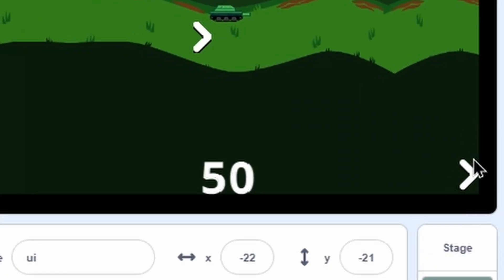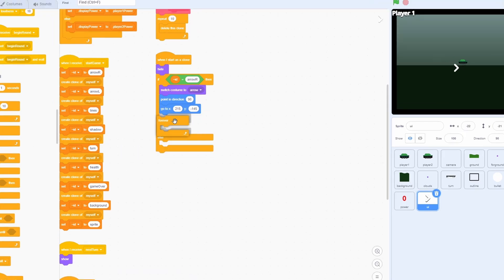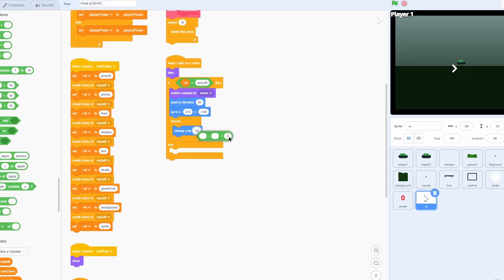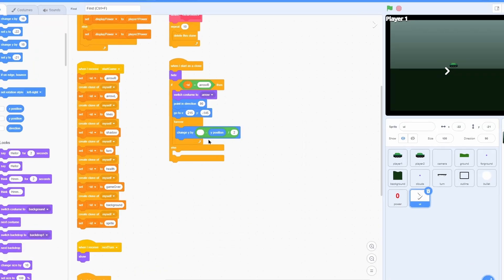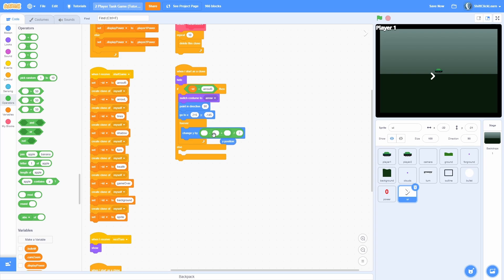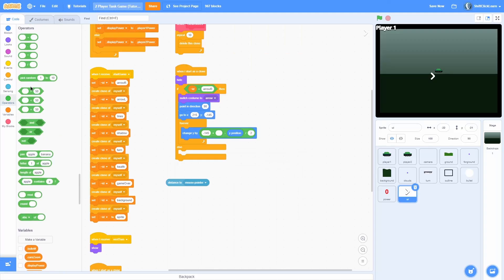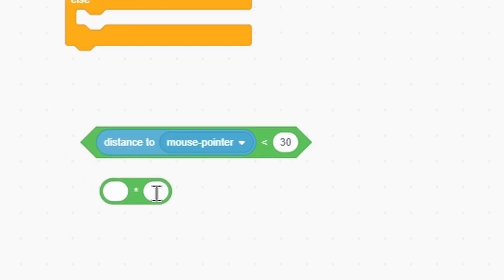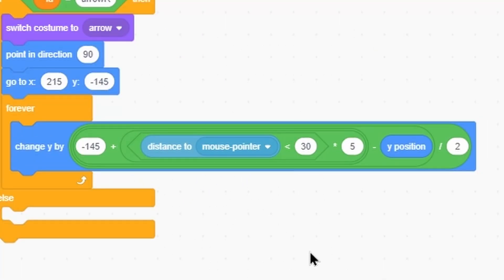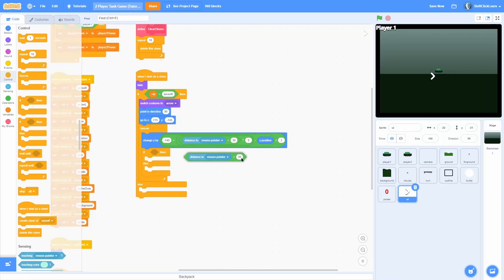Now once the turn starts, the arrow we just created pops up along with all the other elements. Now let's make the arrow actually change the power. Add a forever loop with a change Y by. Use a minus divided by 2 with Y position to create smooth movement toward negative 145. Then add a plus with distance to mouse pointer less than 30, times 5 — so if we aren't near the mouse pointer it's zero, otherwise it's five. When we hover over the arrow it'll do a little animation.